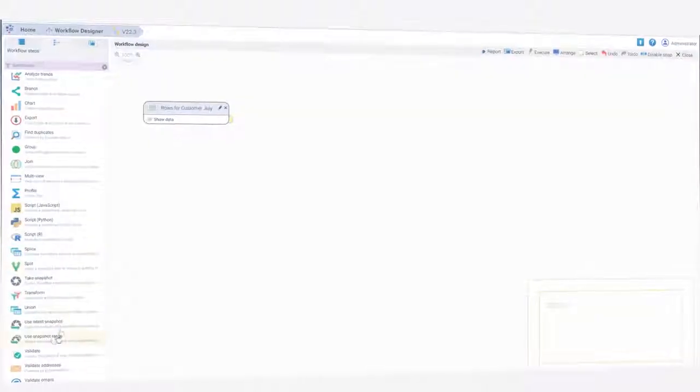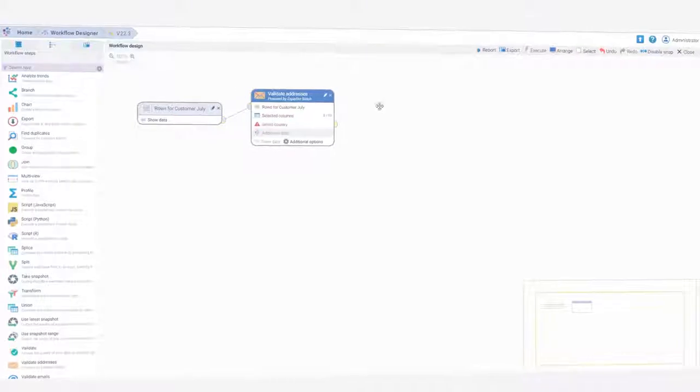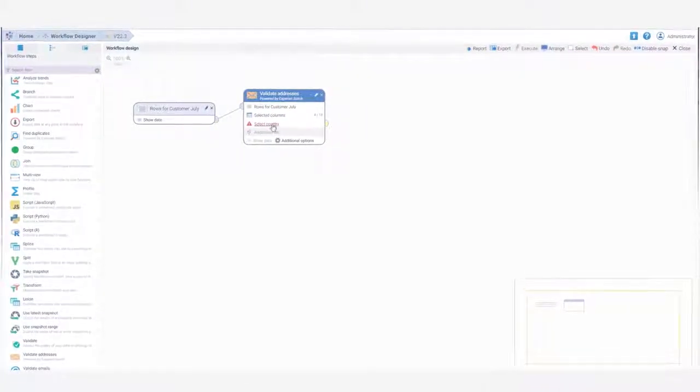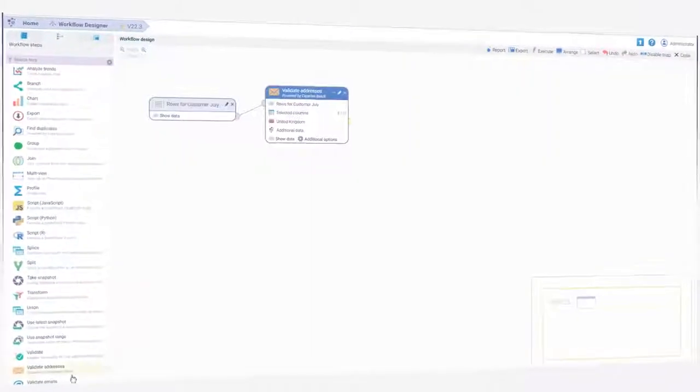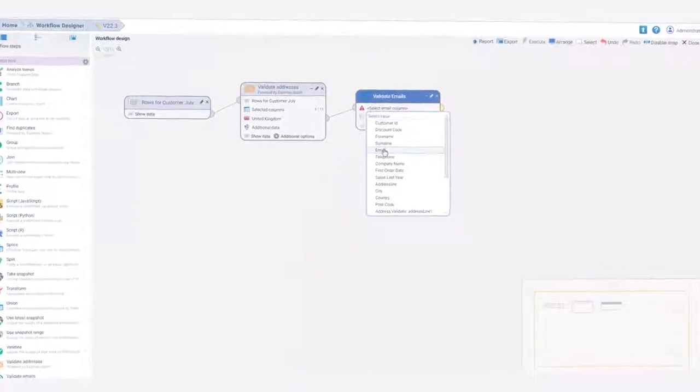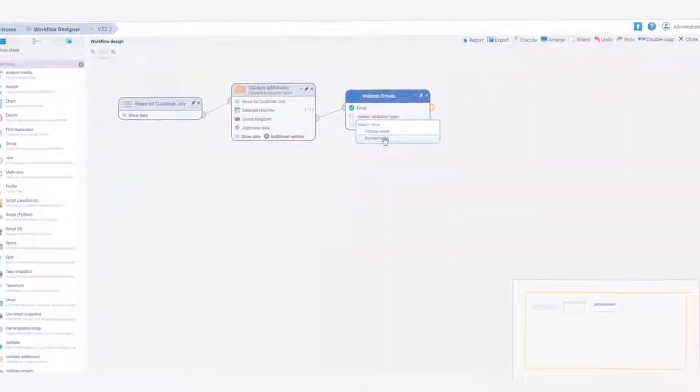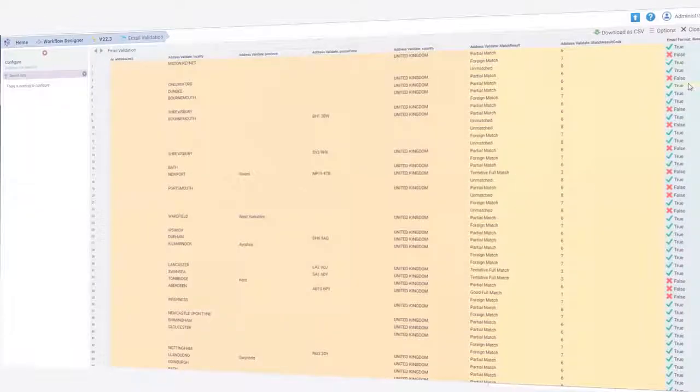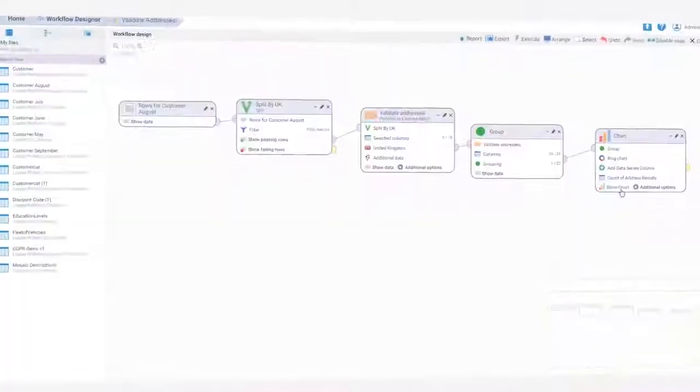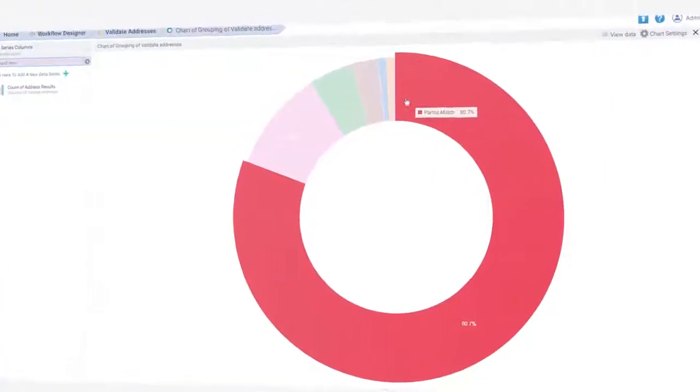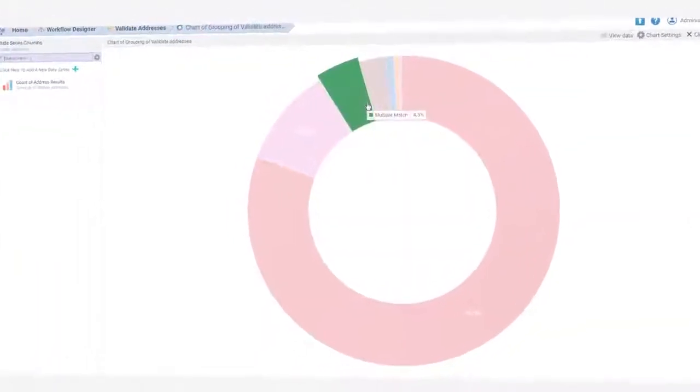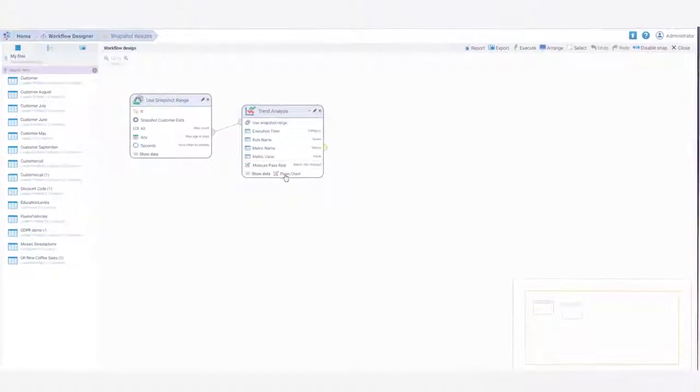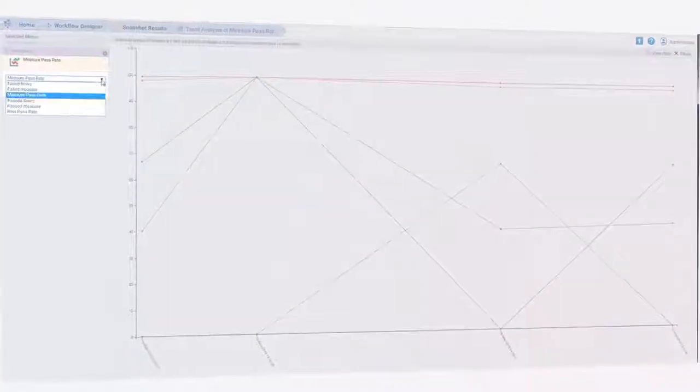Data Studio continuously verifies that you have valid consumer data using Experian's comprehensive address and email datasets. It helps to correct bad contact information, with results easily visualized and improvement tracked over time.